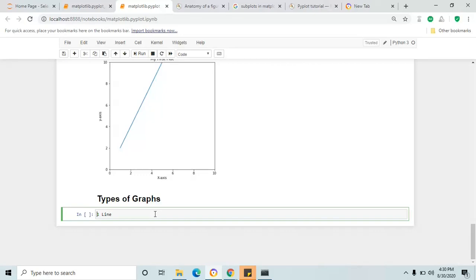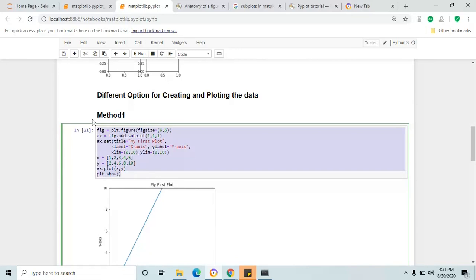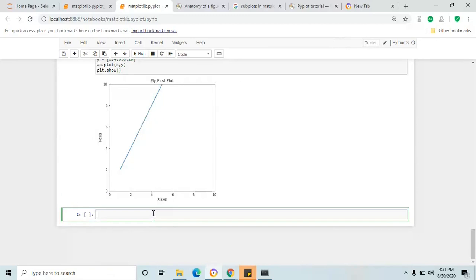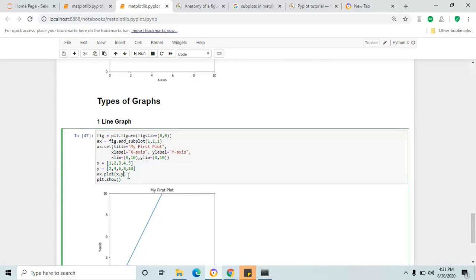Let me add a header for this line. I'm going to copy method one because we are going to follow method one throughout the remaining section. The default plot is line, so there won't be any changes required for this method. There are some attributes available to make the line graph more visual, for example color.